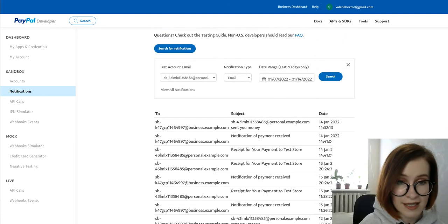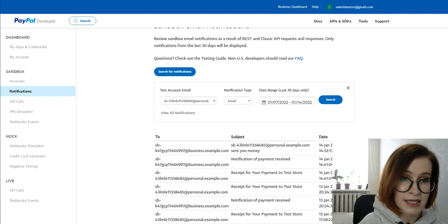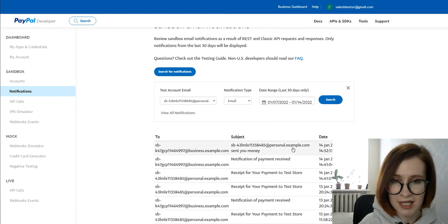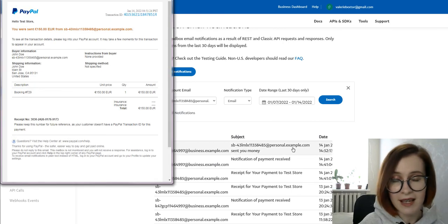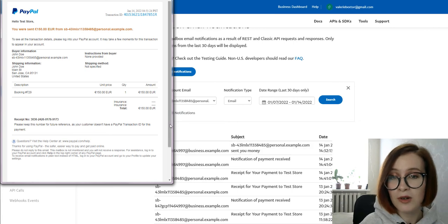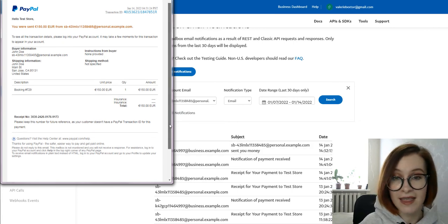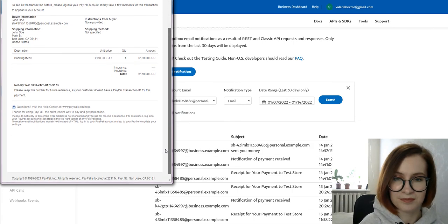This list will include the receipt from your test transaction. You can click on the email address for the receipt to open more details and check that they match your test order.